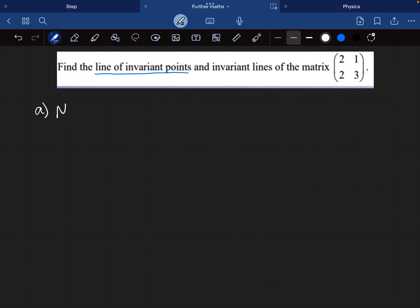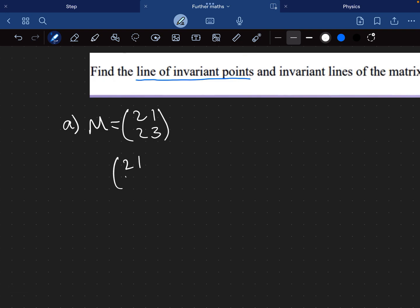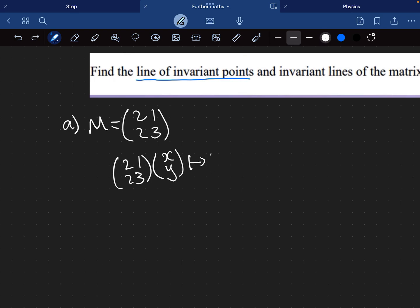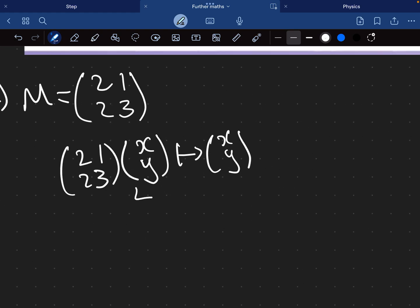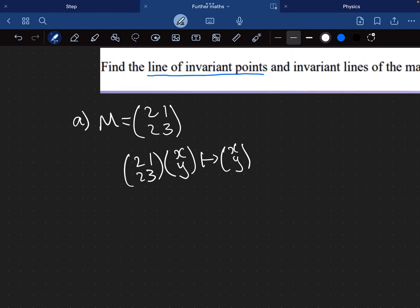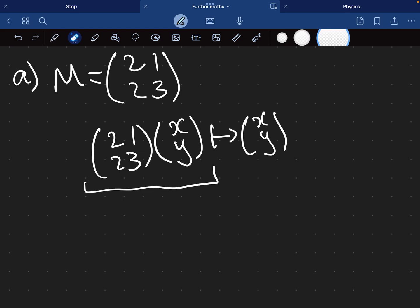A line of invariant points is just a line in which all the points on it map onto themselves after the transformation has been applied. Let's do that first — find the line of invariant points for the matrix 2, 1, 2, 3. We're going to write down the matrix M: 2, 1, 2, 3. Mathematically speaking, a point mapping onto itself means we map any point (x, y) onto itself (x, y).